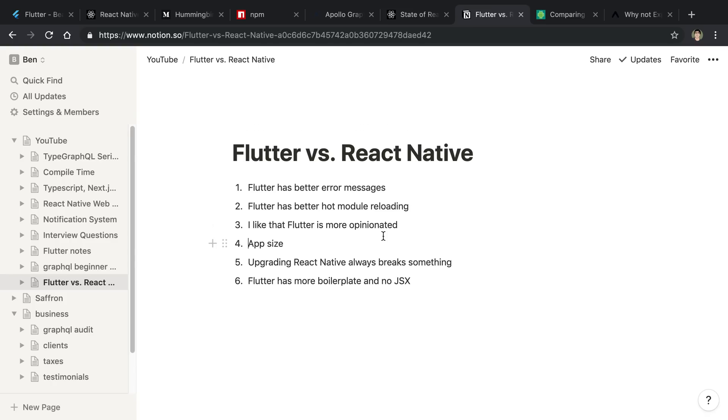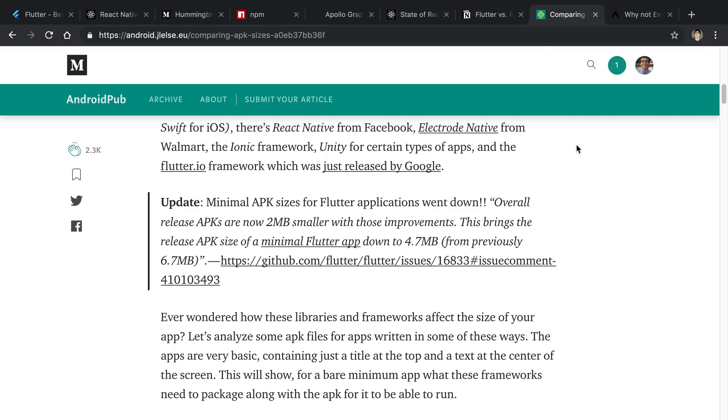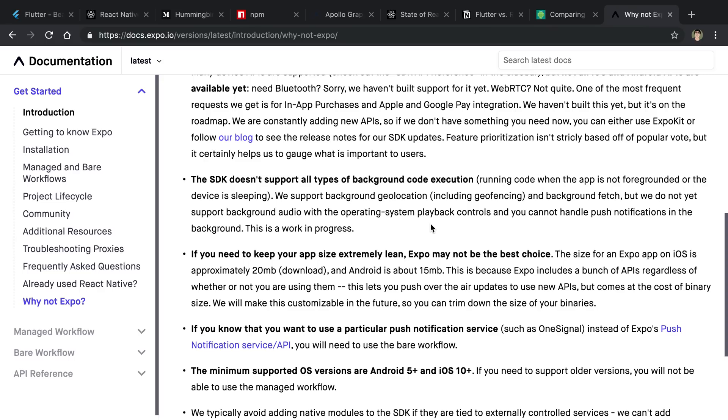Next is the app size, just the default app size when you create a Flutter slash React Native app. So this is an article that I found about Flutter. So this guy has an APK size of about 5 megabytes. Compare this to something like Expo. This is what I'm using with React Native. Again, you don't have to use Expo, but it's one of those things where Expo has a lot of nice utilities,